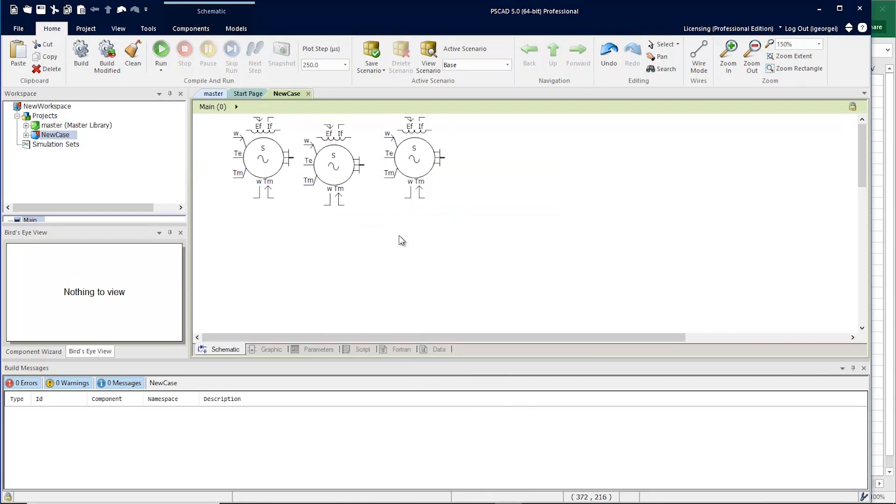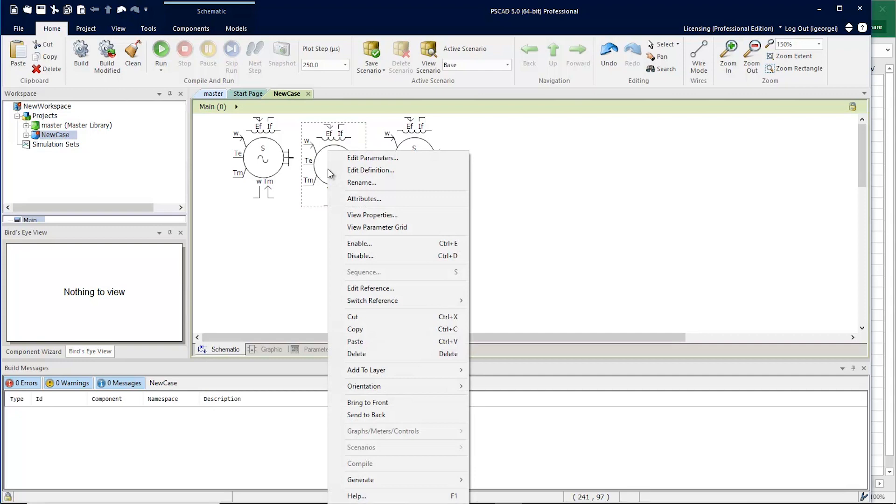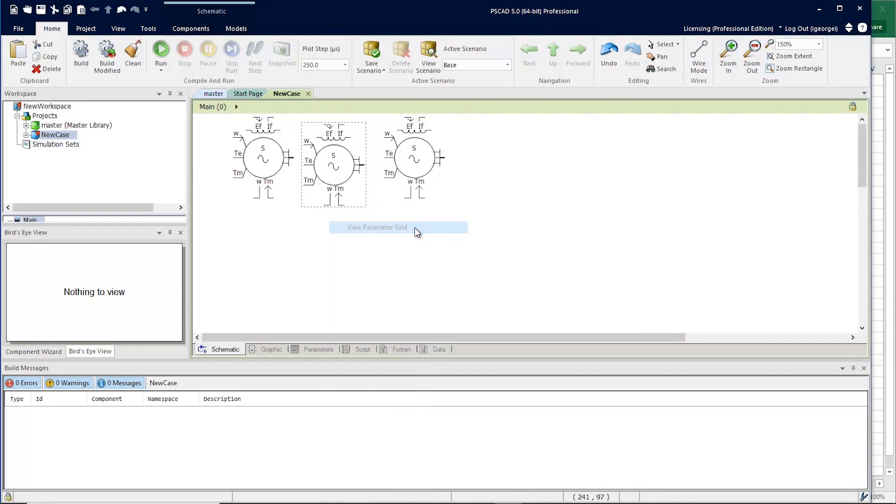To invoke the parameter grid, we'll simply right-click on one of the components and say View Parameter Grid.